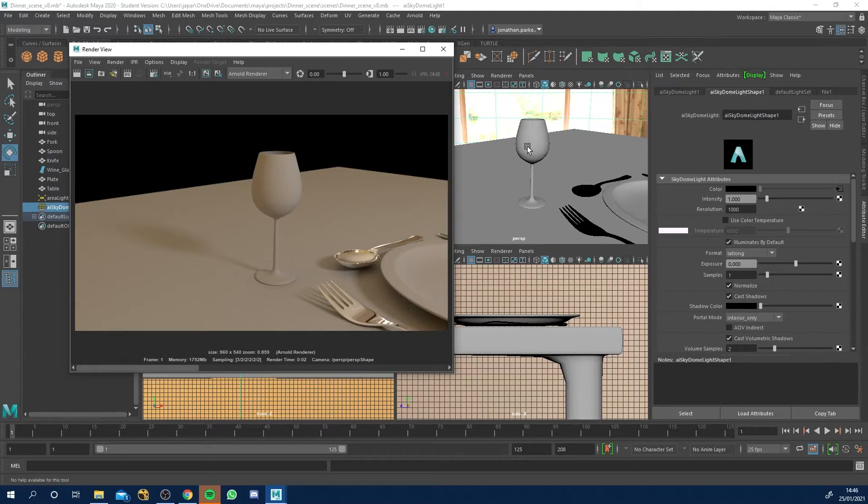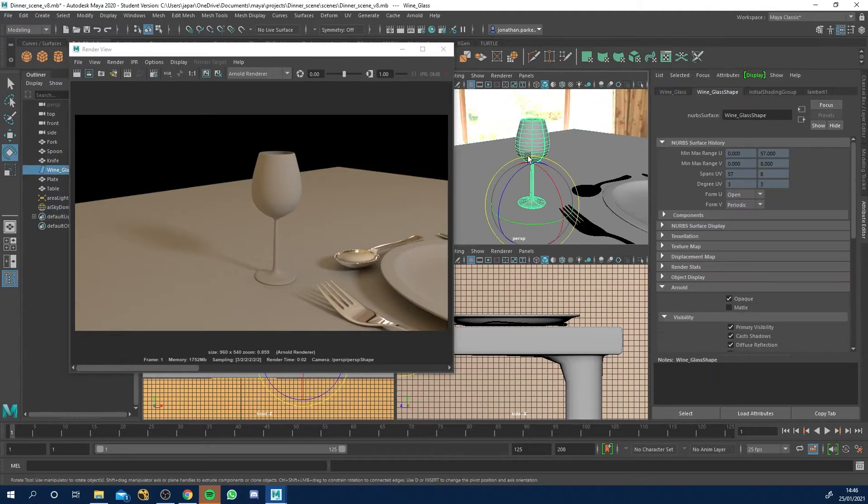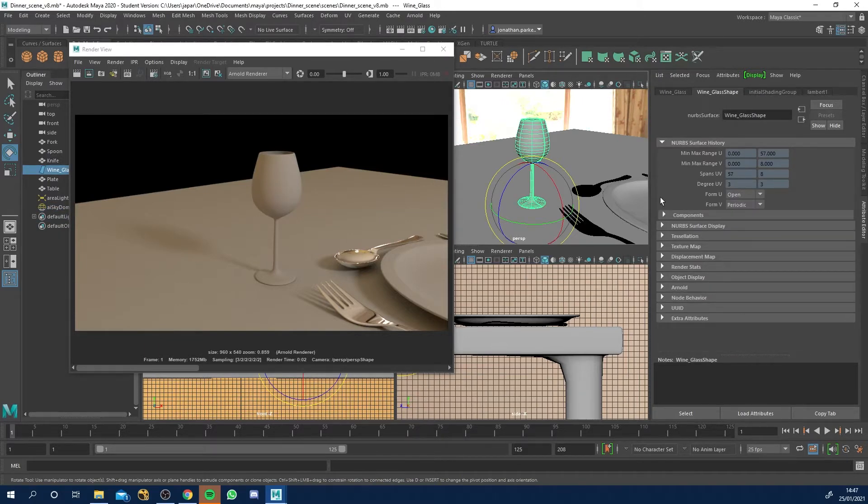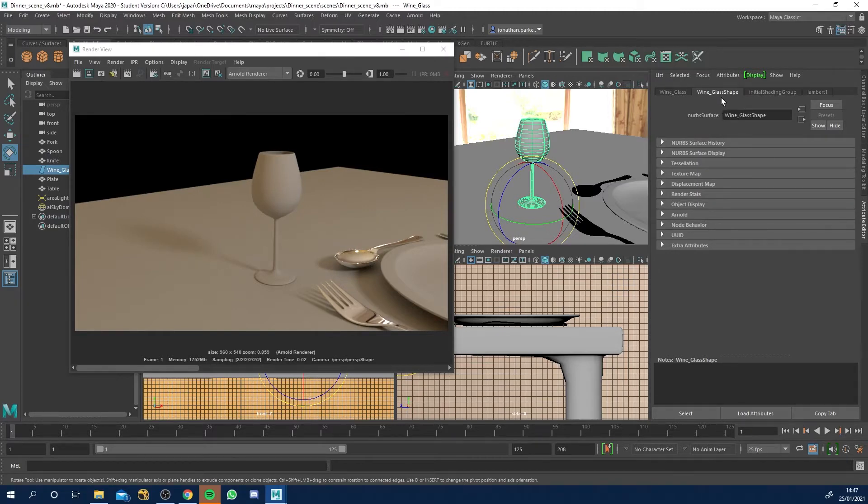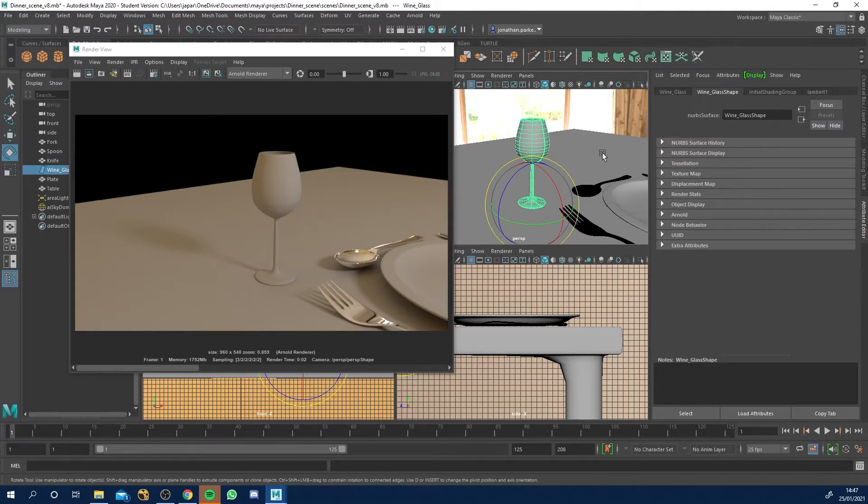So what we want to do is look at this wine glass now. First of all, before we apply an actual material, click your wine glass and you'll have something like wine glass shape or it may say geo, but just look for this drop down and go into Arnold.